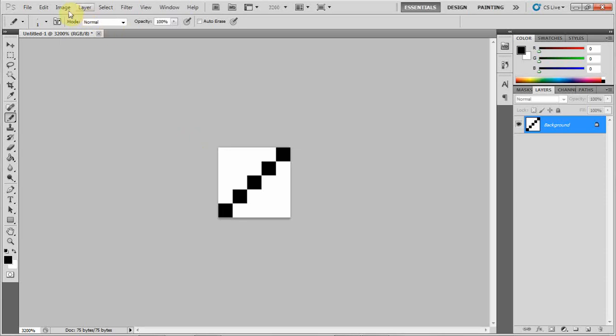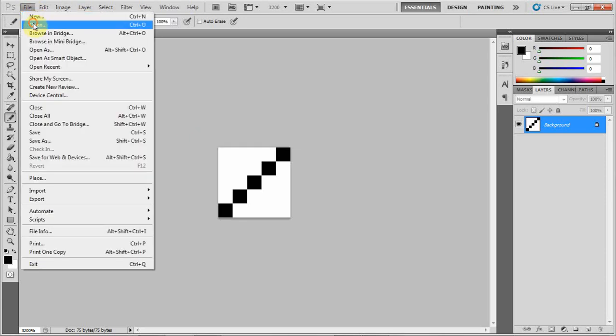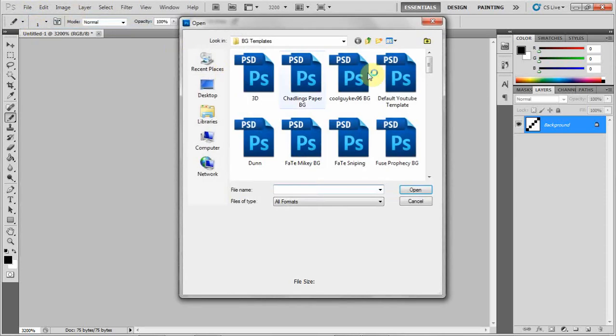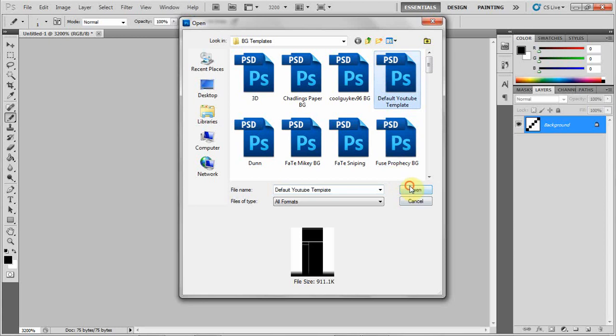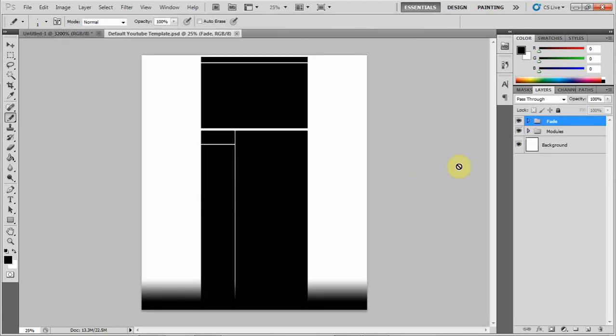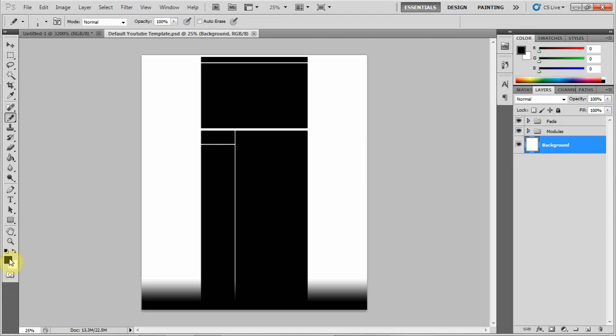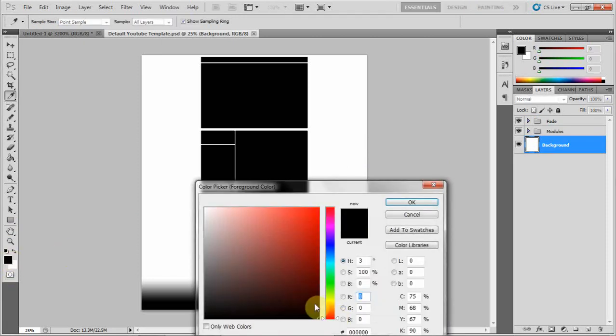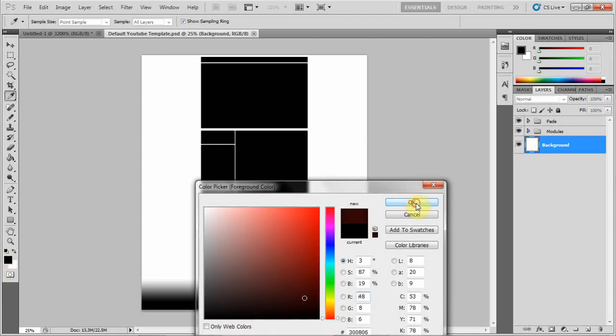Once you click OK, you're going to open up, let's say, a YouTube template and put whatever color you want on it, say dark red.